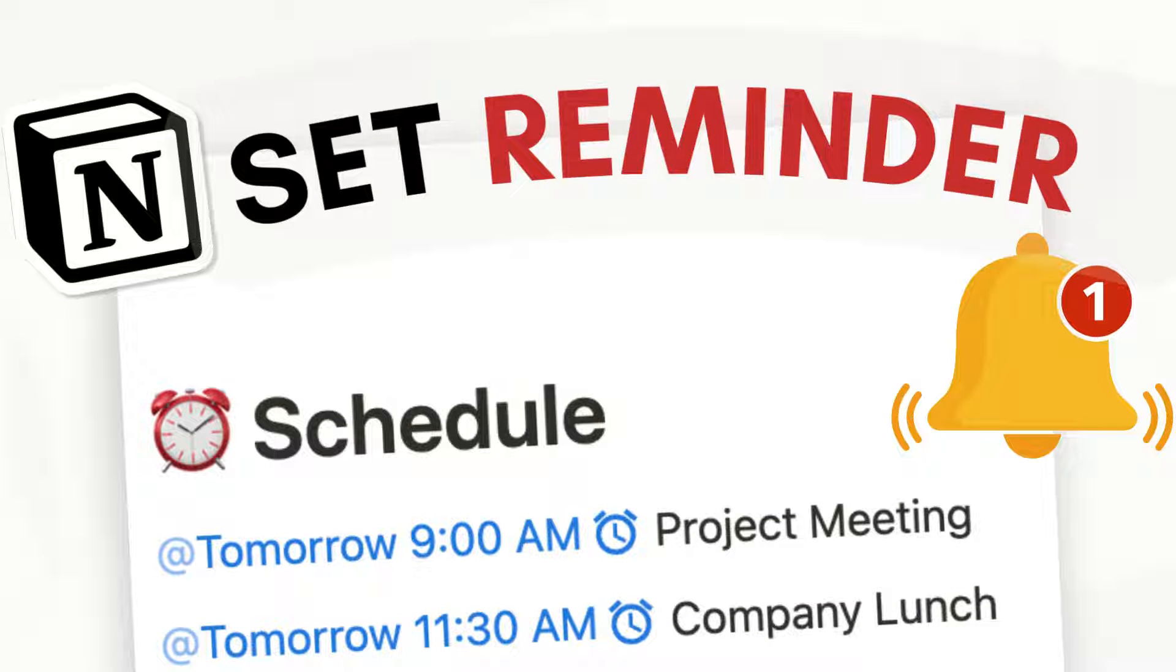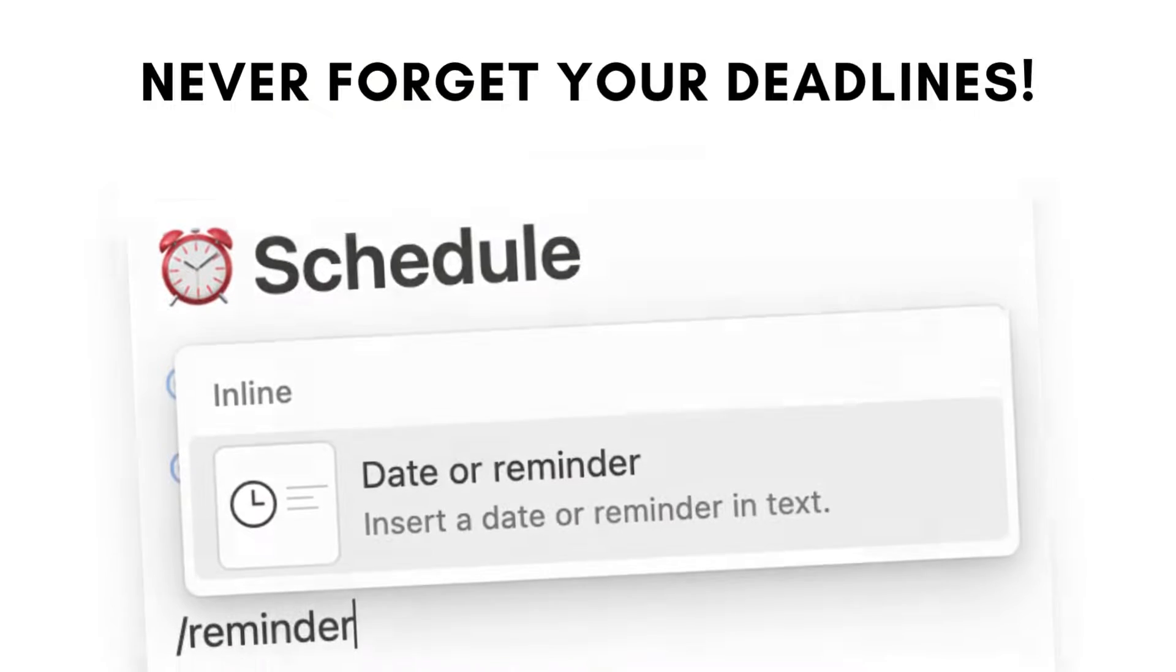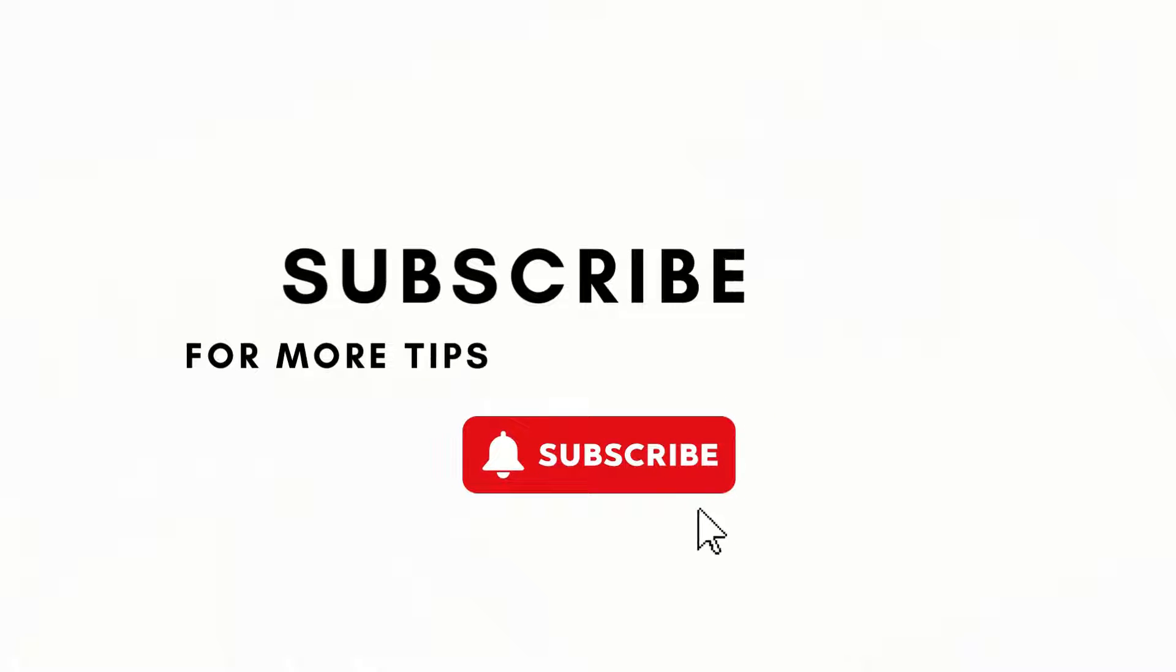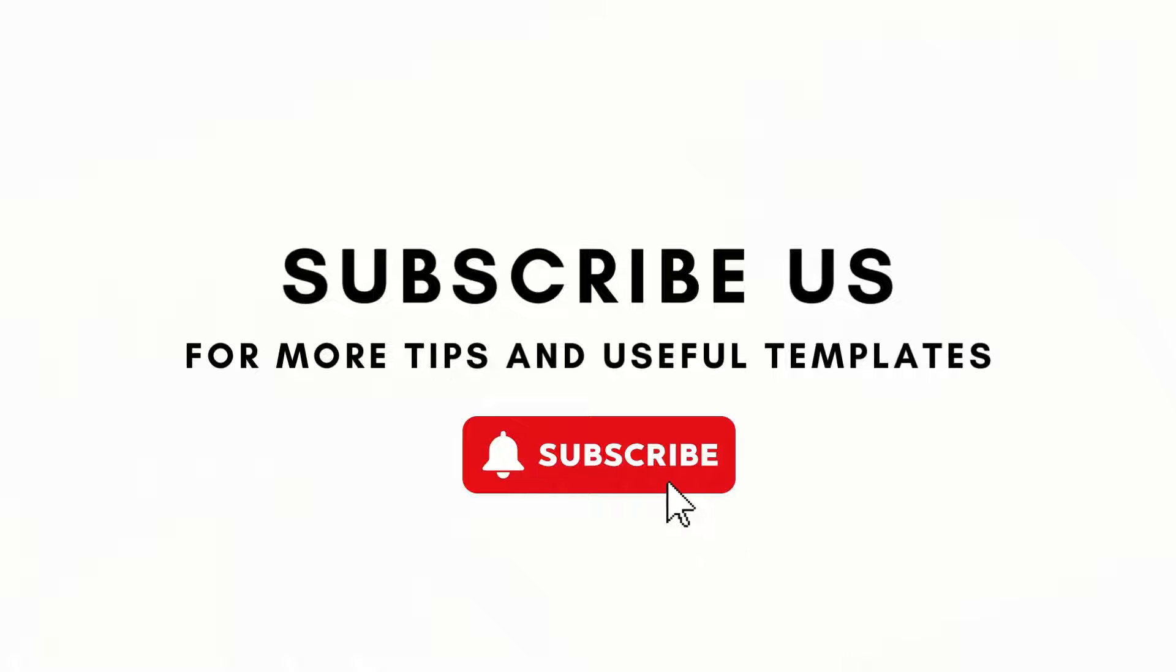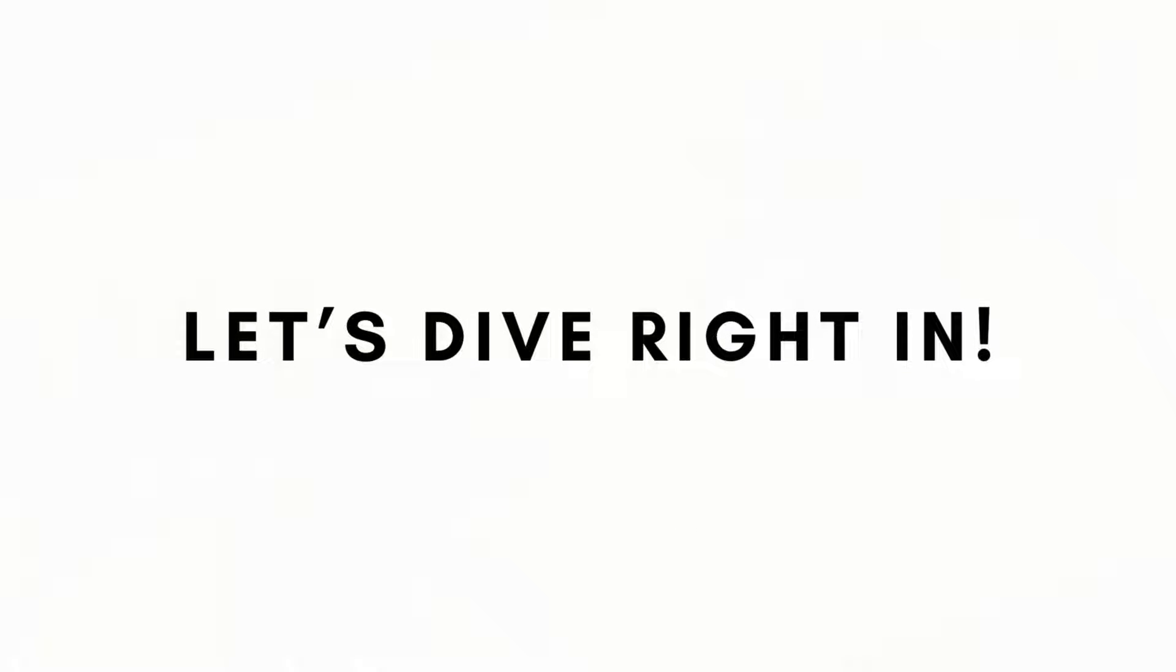Hi everyone, and welcome back to the Organize Notebook. In this video, we wanted to share a quick Notion tip that will boost your productivity. We'll be going over how to set reminders in your Notion workspaces. If you find this helpful, don't forget to like, subscribe, and hit the notification bell. So let's dive right in.